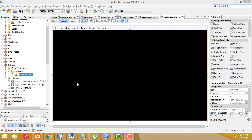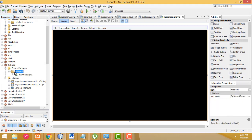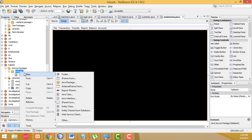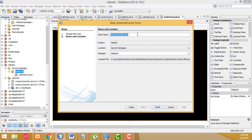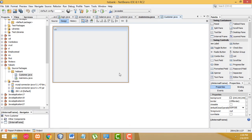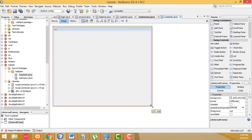Hi guys, welcome to Tutor's Funny Channel. In our last class we showed how to design the main menu. In this class I am going to teach the customers. Select the HNB Bank package, right click, new. Here I am going to create not a JFrame form, but instead a JInternalFrame form. Click on this one and give the name as 'Customer', then click Finish. Your customer form has been created successfully.